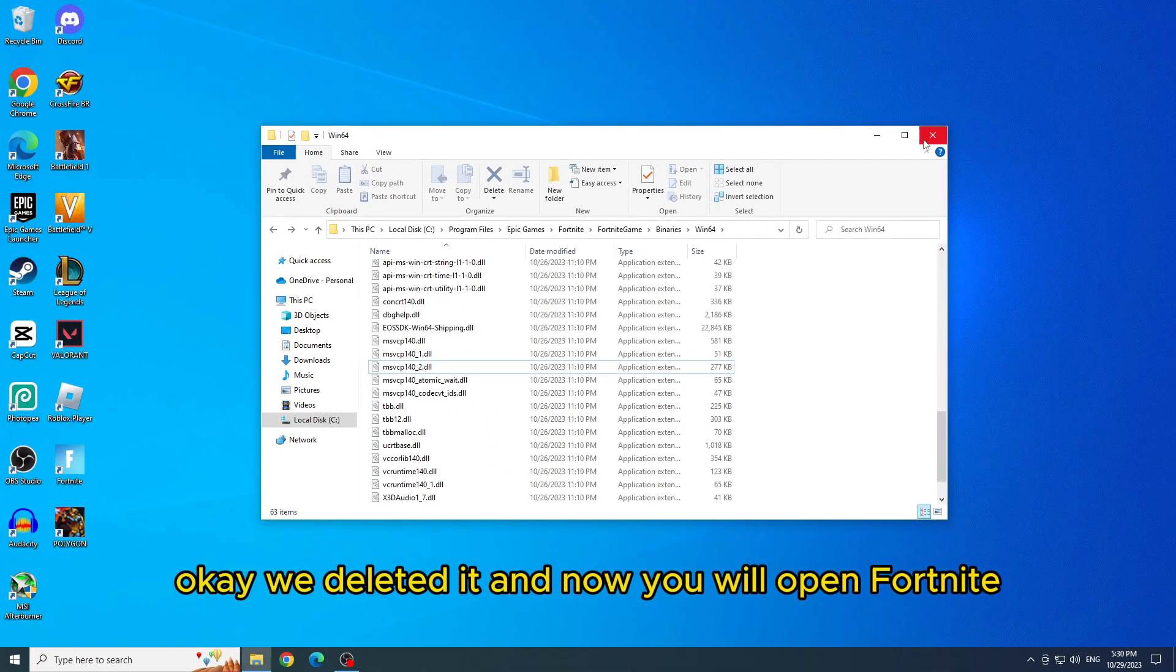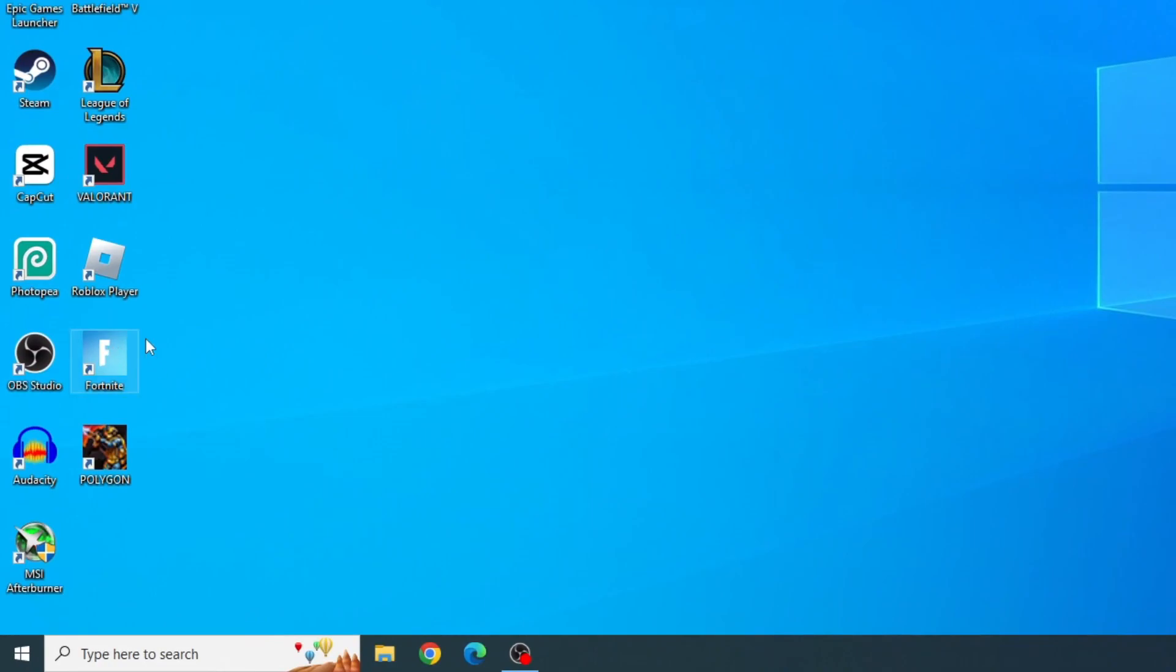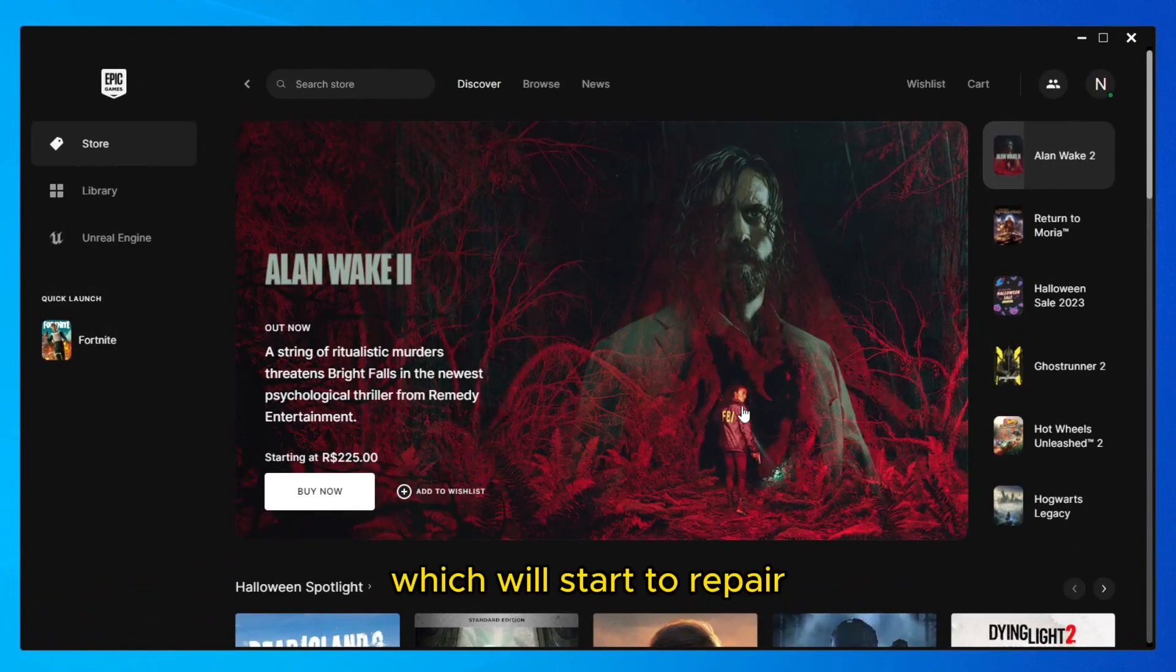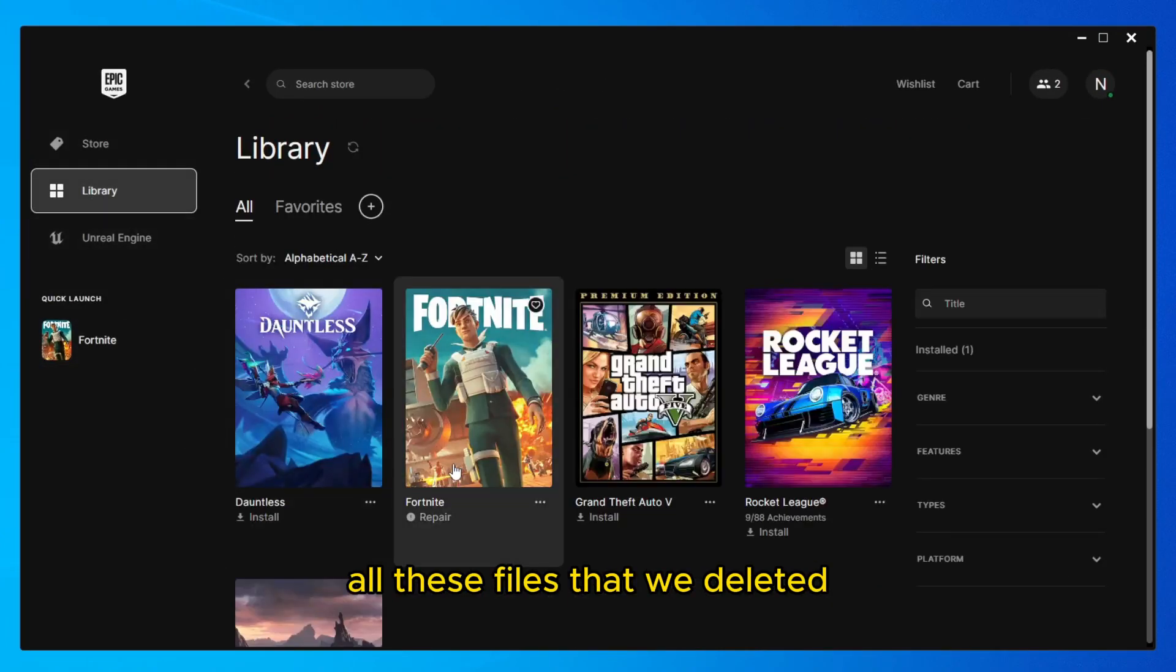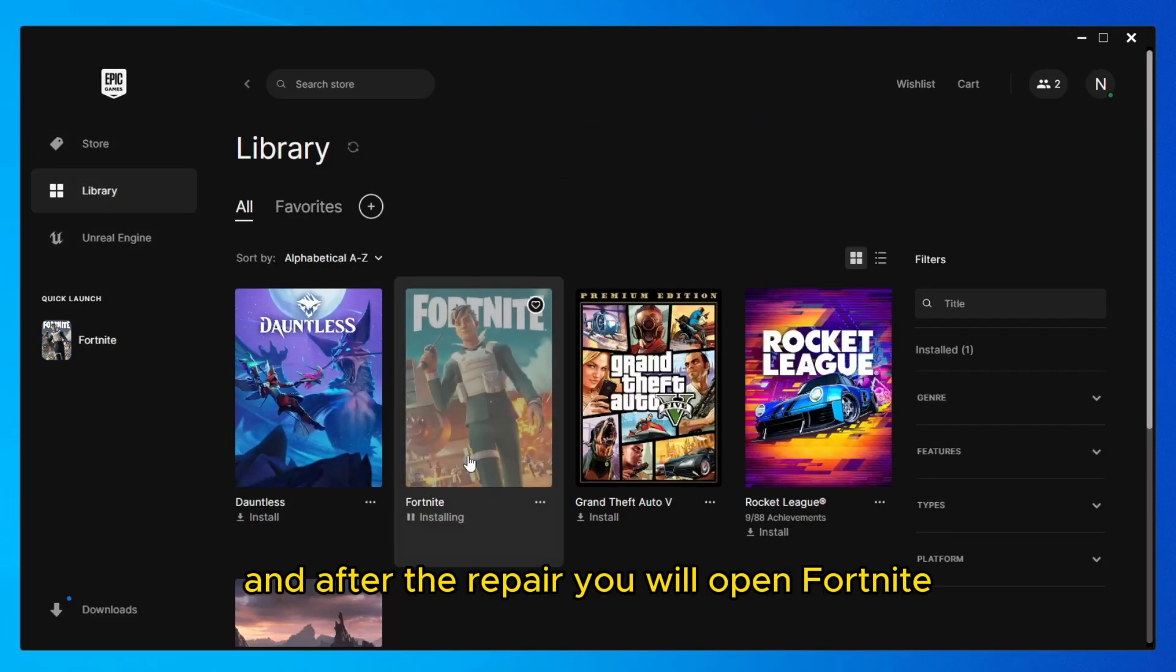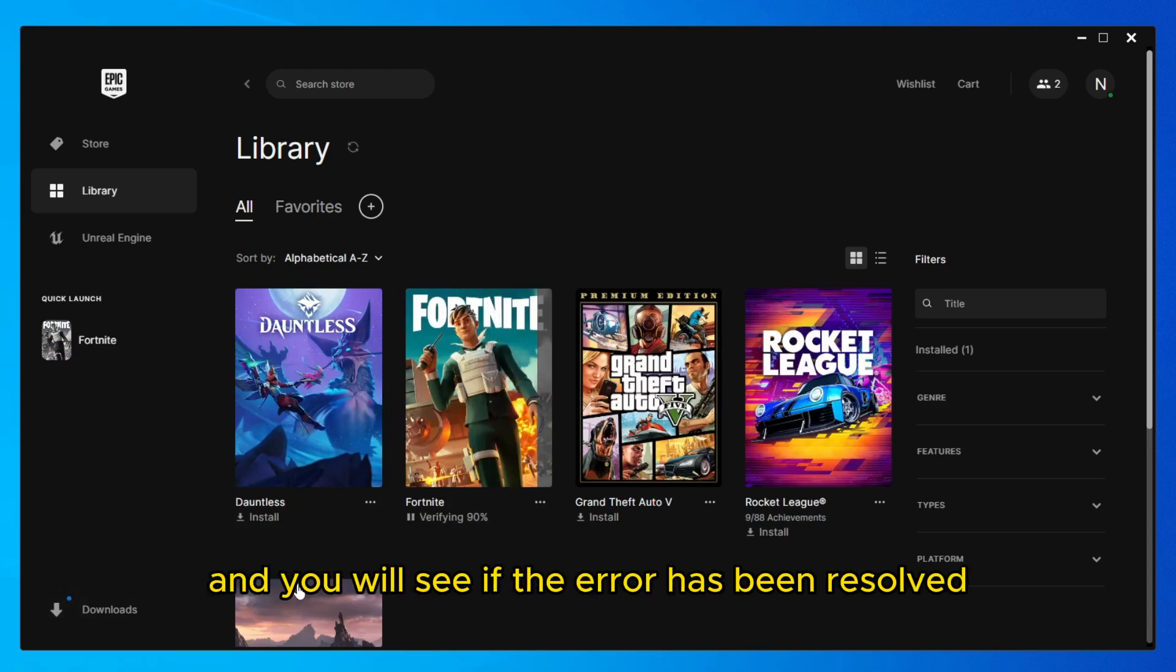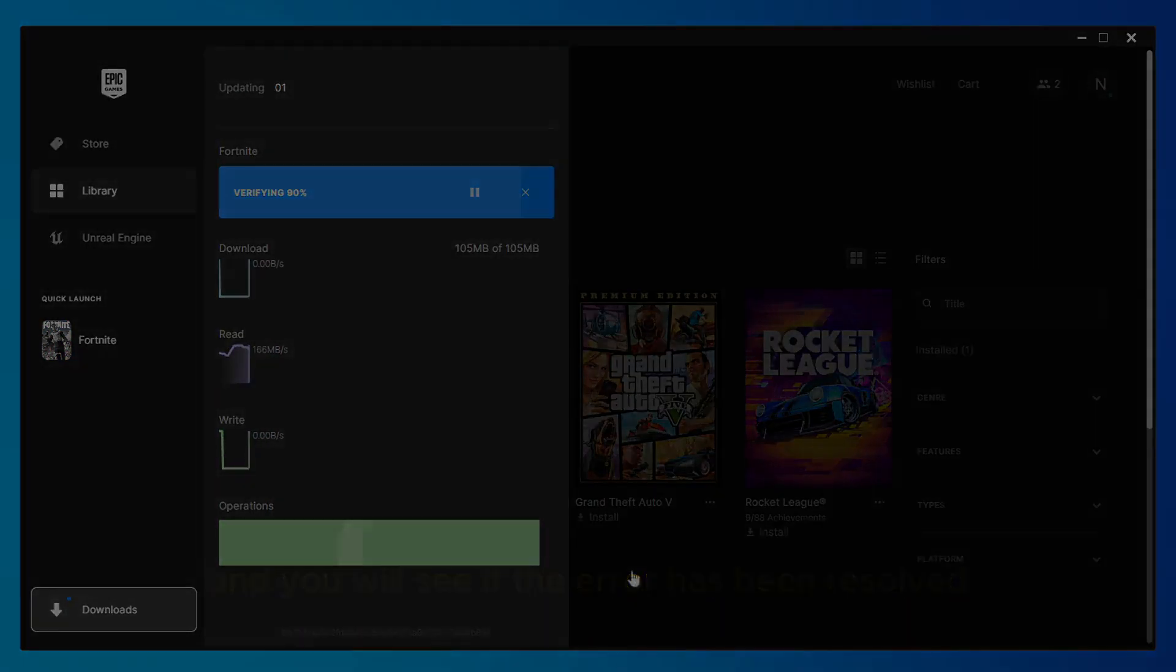Now you will open Fortnite. Click dismiss, which will start to repair all these files that we deleted. And after the repair, you will open Fortnite and see if the error has been resolved.